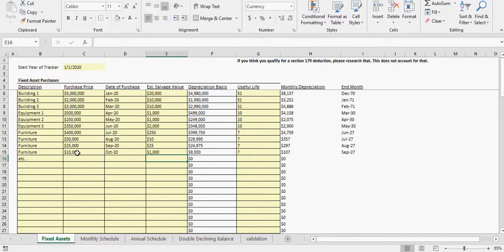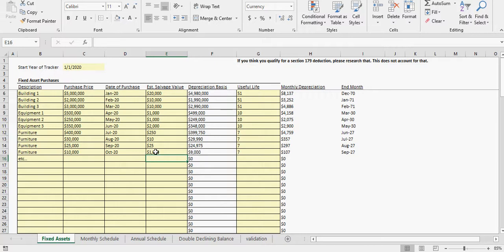Based on what the purchase price is relative to the salvage value, that amount is getting depreciated evenly over seven years starting with this month. This is the last month, and then at that last month of depreciation, whatever the salvage value is, that's what it'll be and after that it's off the books.